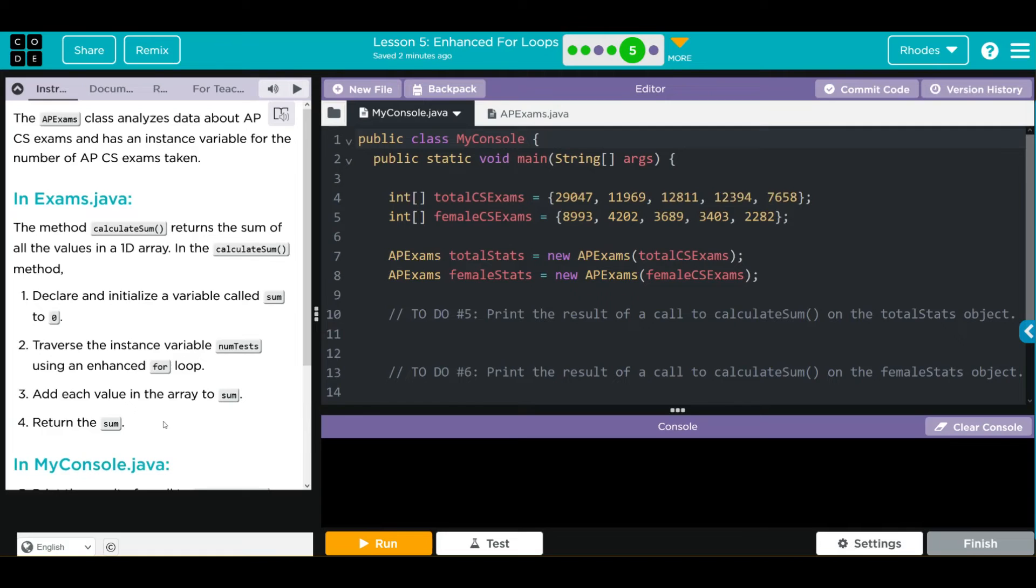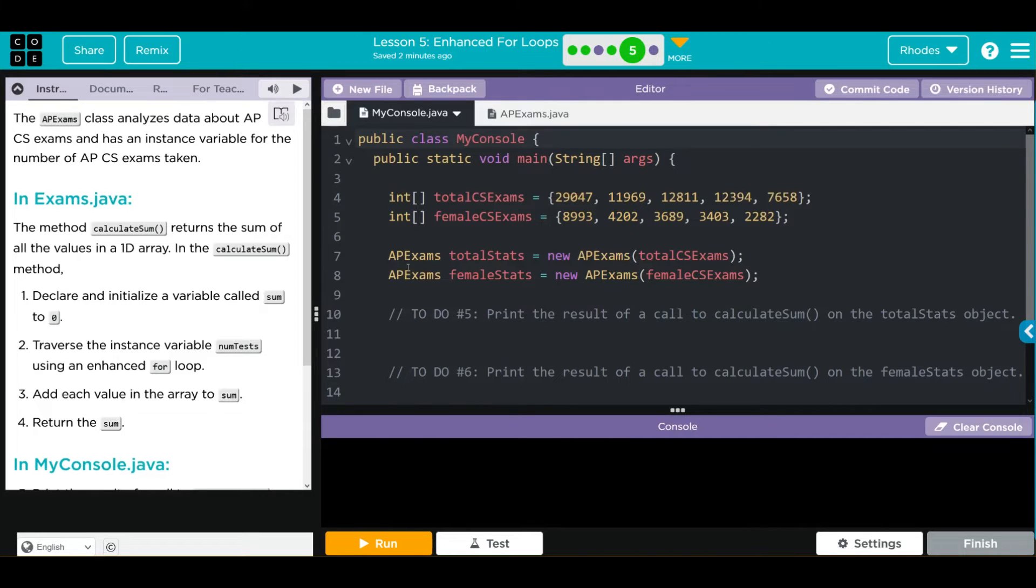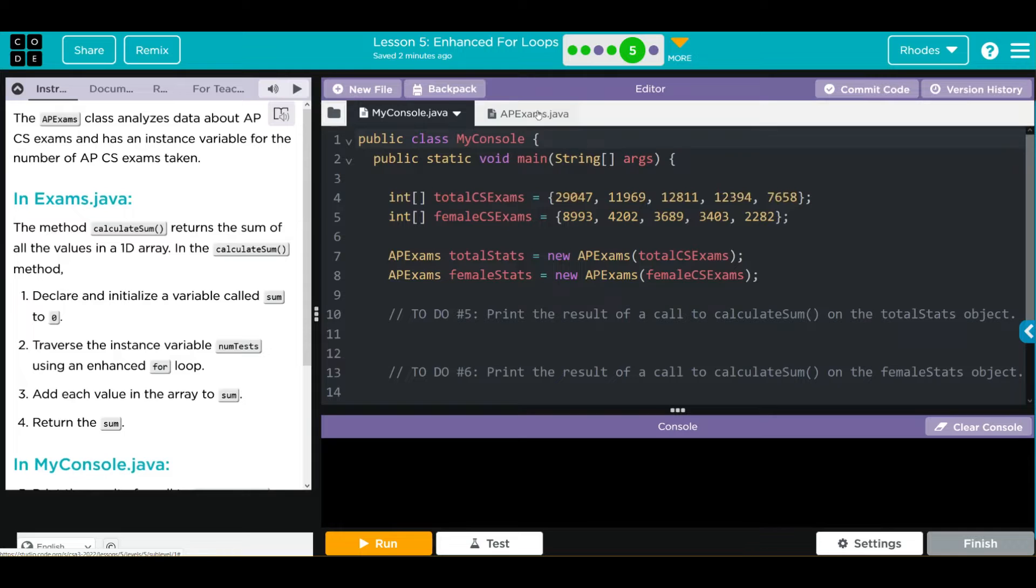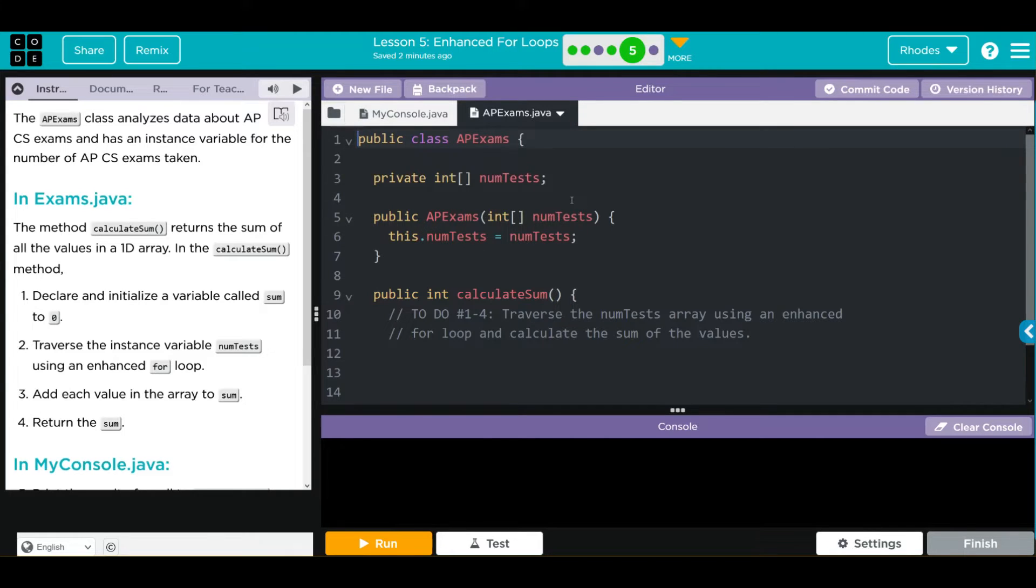This doesn't look too bad. Let's take a look at the code here before we get started. We have two arrays, TotalCS exams and FemaleCS exams. We have a bunch of numbers in our array. We're instantiating two objects from the APExams class, TotalStats and FemaleStats. They are passing TotalCS exams array and FemaleCS exams array. Looks like we have to do some printing here. Let's look at our APExams class. We have one private array, NumTests. We have one constructor, APExams, takes one parameter, NumTests. And then we have our CalculateSums.